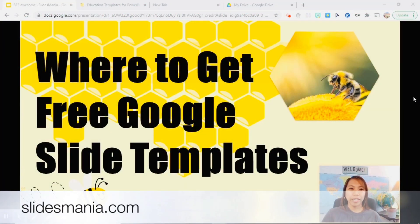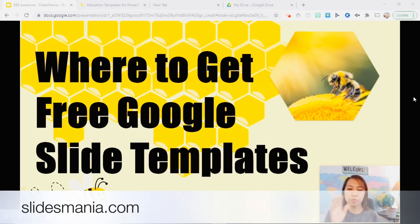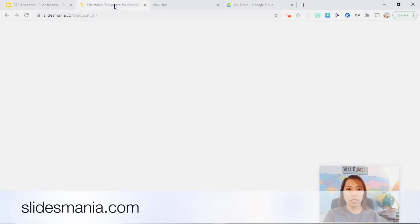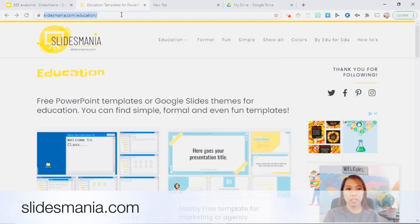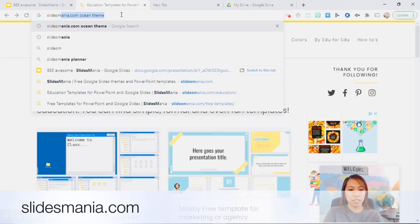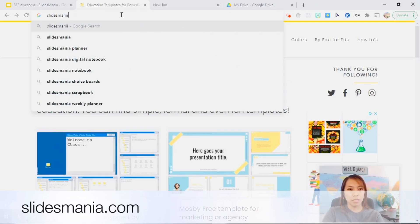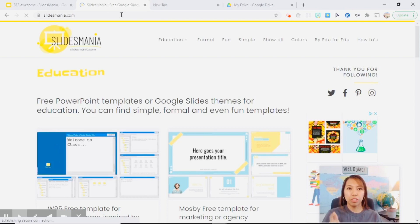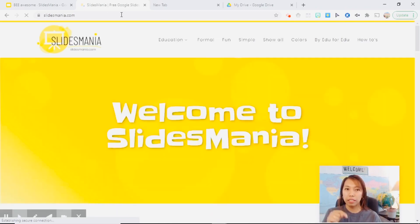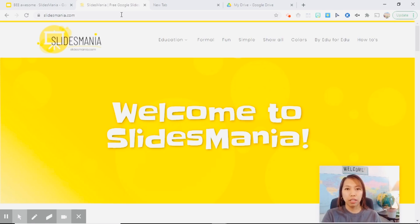So where can we get free Google Slides templates and how can we download it? I'm going to walk you through this free website called slidesmania.com. So on your search bar, you just type slidesmania.com. Now I'm going to put the link of this website in the description below so you can just click on it.